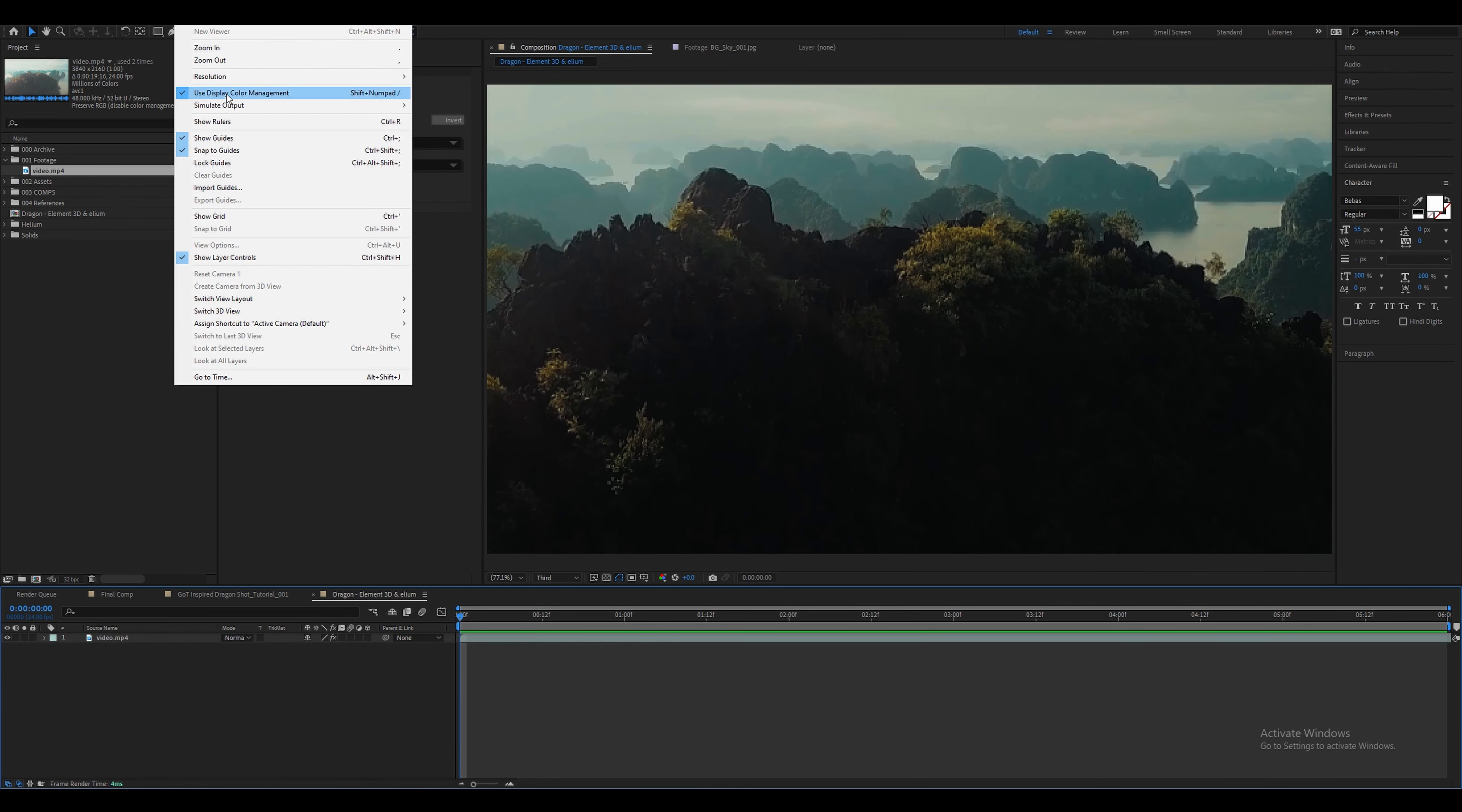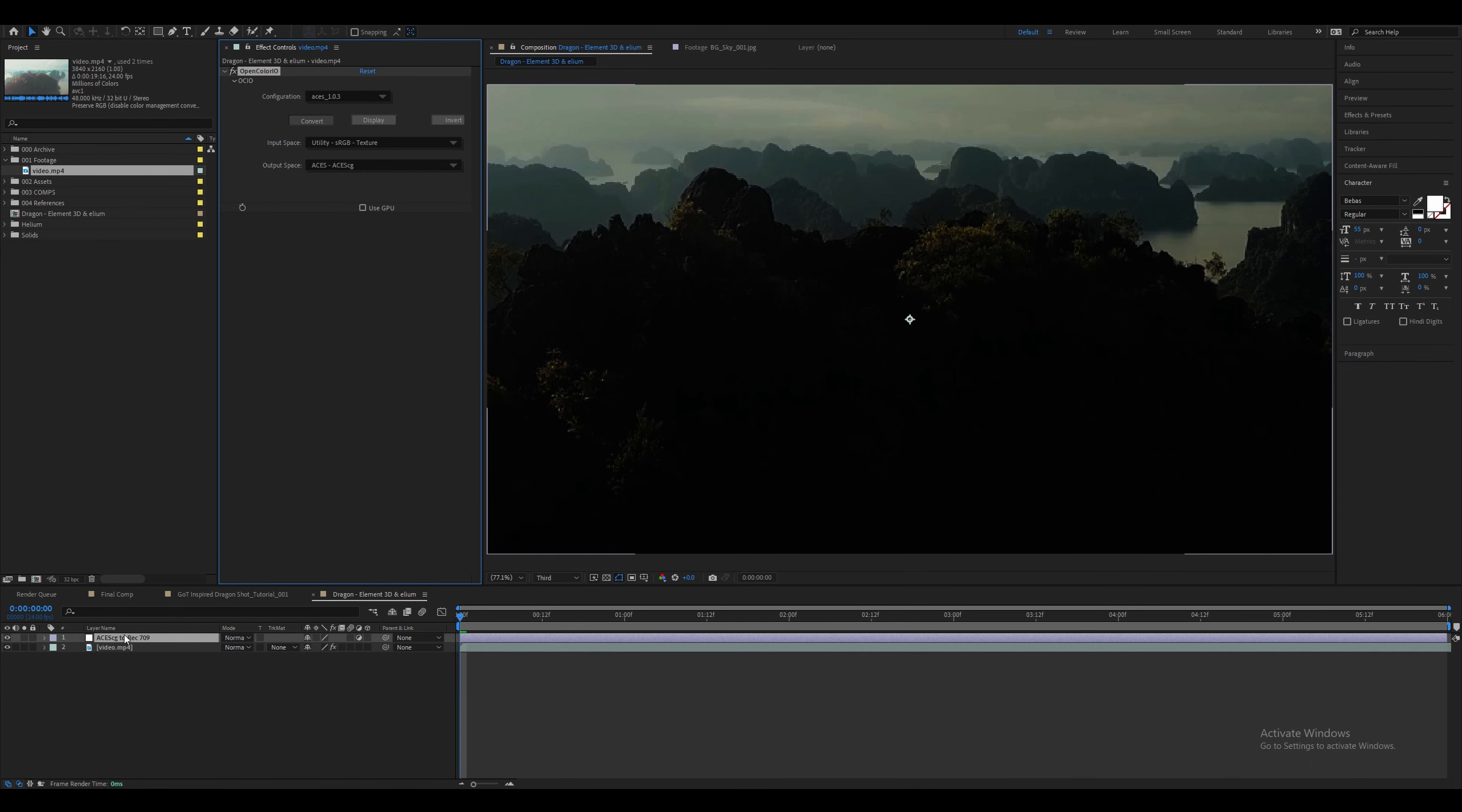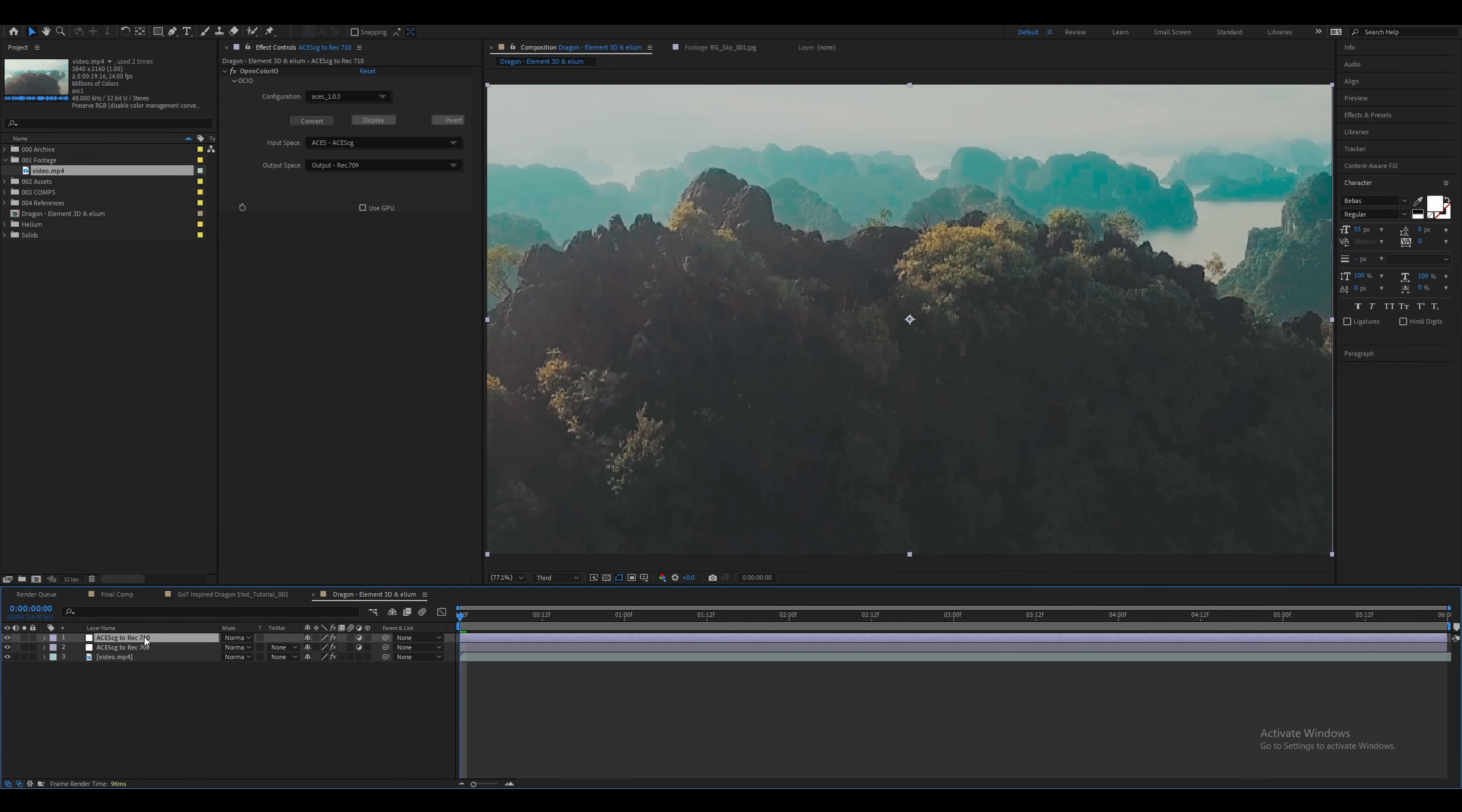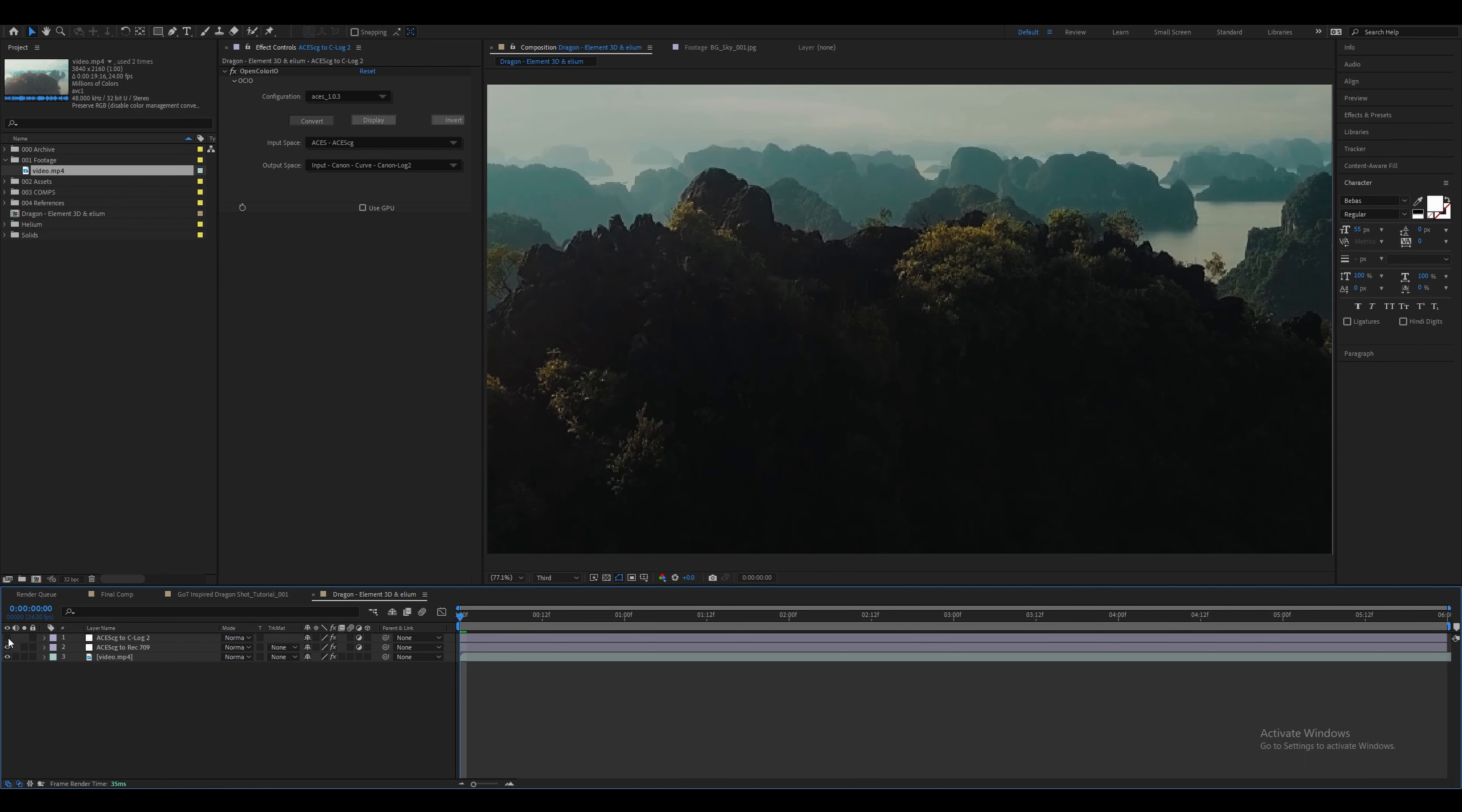Make sure to go to view and turn off Use Display Color Management. Then let's create a new adjustment layer and copy the OCIO effect from the live action plate to this adjustment layer. Change the input space to be ACCG and the output space to be REC709. This is just for preview purposes. Then duplicate this adjustment layer and change the output space to be CLog2 or whichever look works better for you. This could depend on what camera you use. Let's turn off the CLog2 adjustment layer for now and just use the REC709 one.